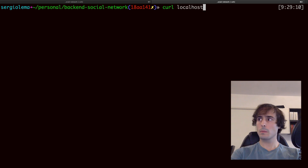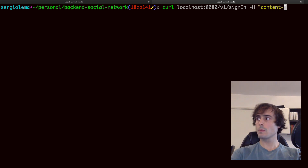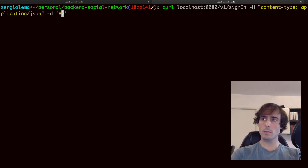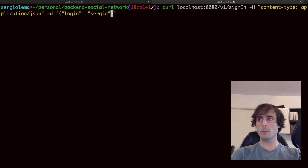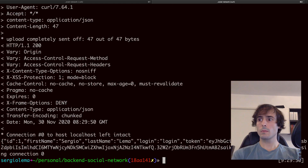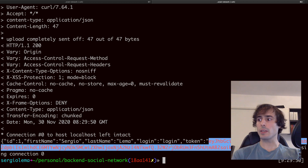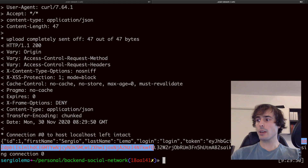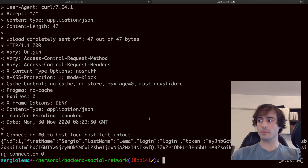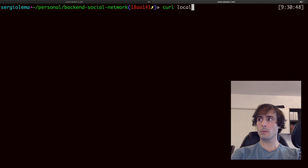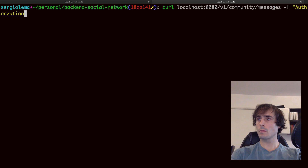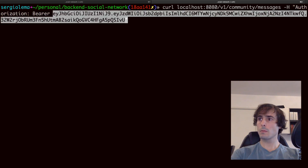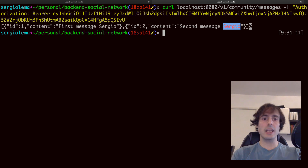Let's see how it works. Here I have my JWT — the three parts: the first one with the header, the second one with the payload, and the third one with the signature. Let's now use it. Easy to use, right? That's the main point.